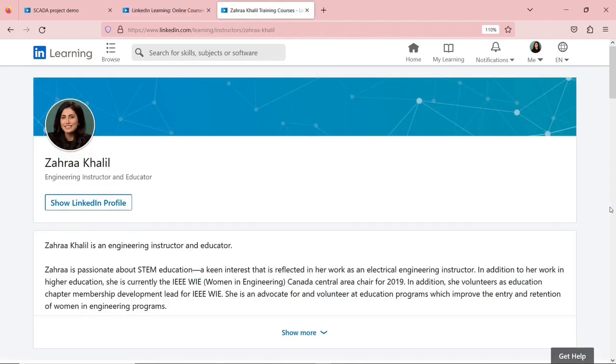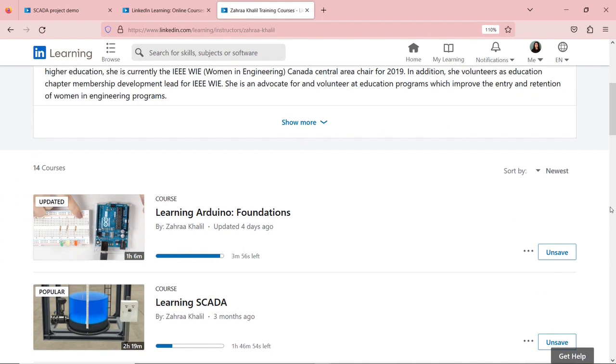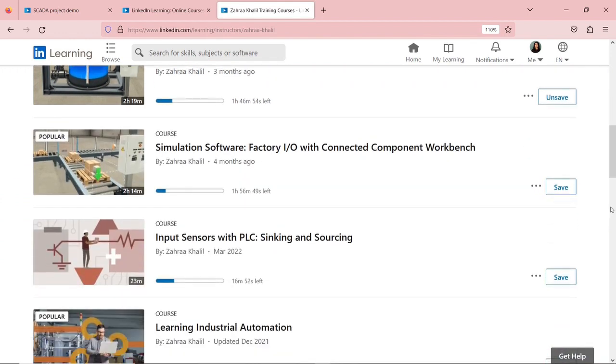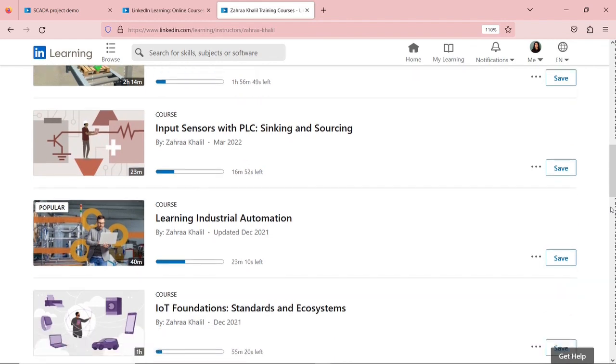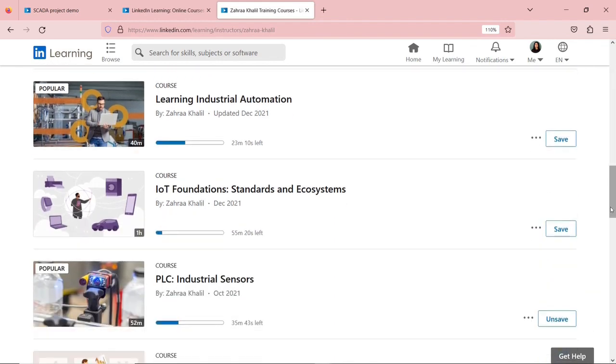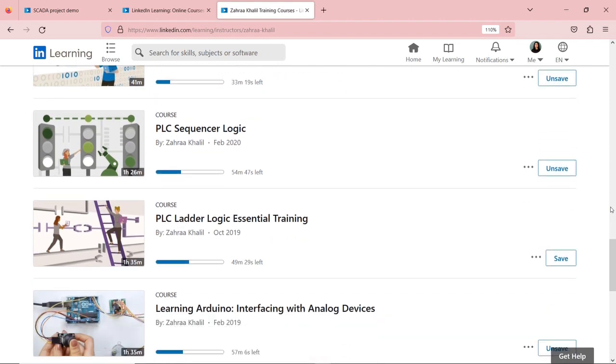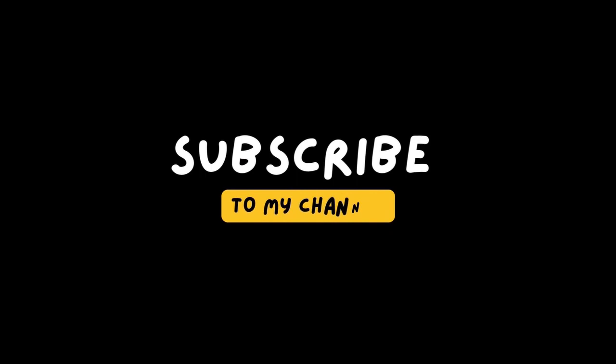I will also leave a link to all my courses that I have on LinkedIn Learning. I have multiple courses on PLC, industrial automation, IT foundation, etc. As always, thanks for watching, and please like and subscribe to my channel, and I will see you next time. Bye.